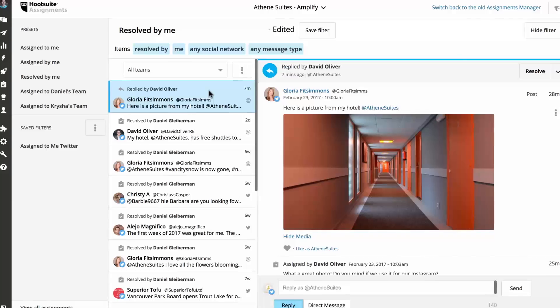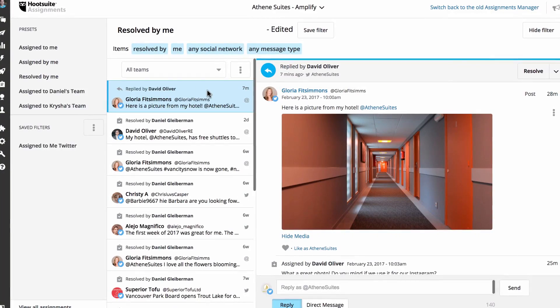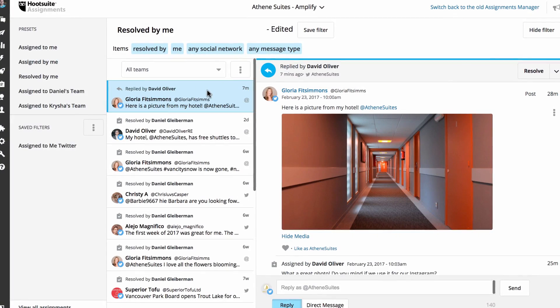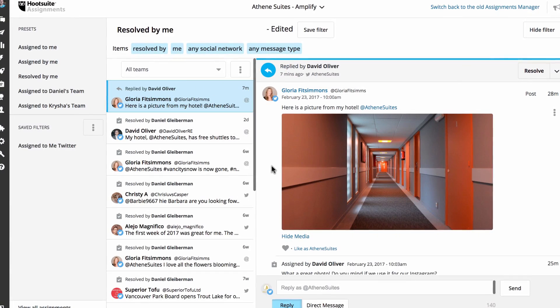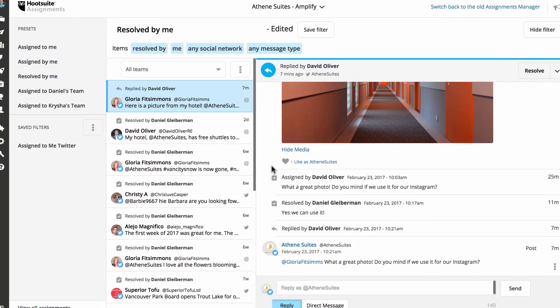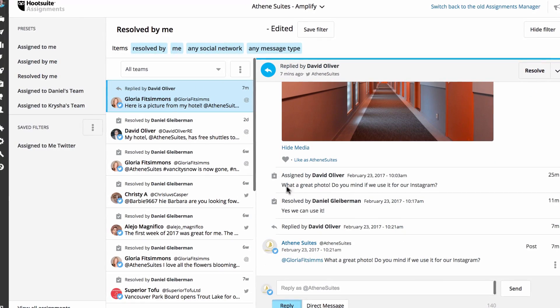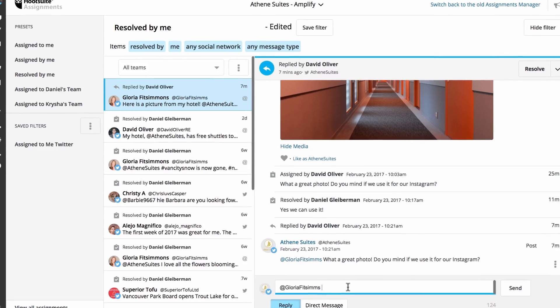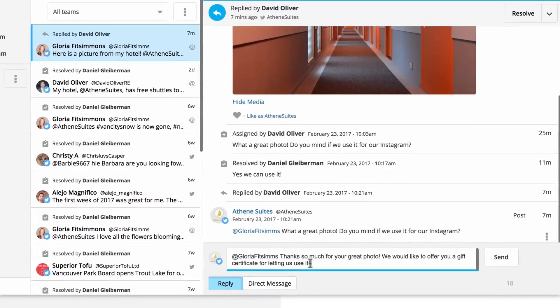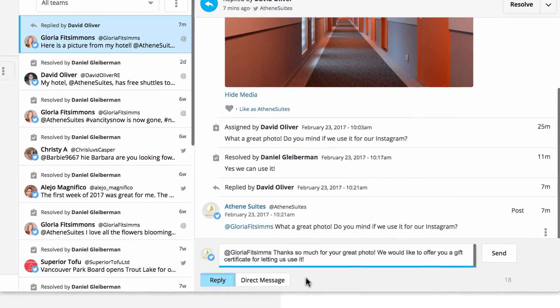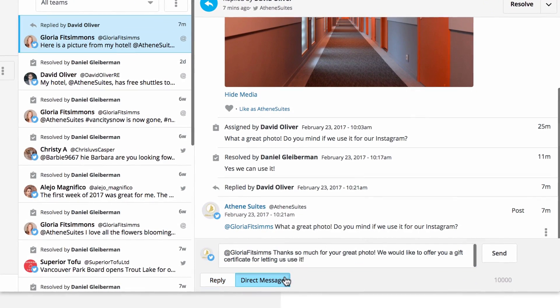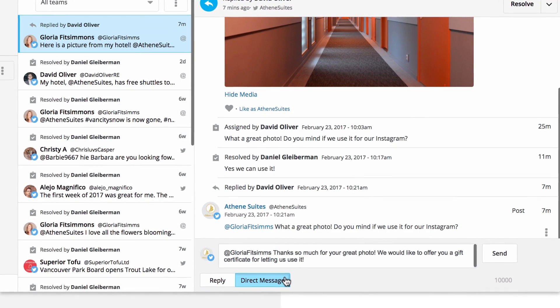Social engagement specialists can use the assignments manager as a central hub where they can view messages assigned to them alongside the history and context of each assignment and reply to messages seamlessly.